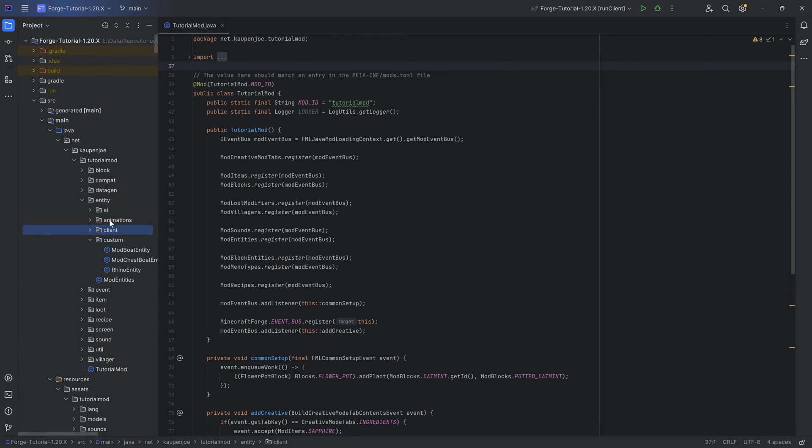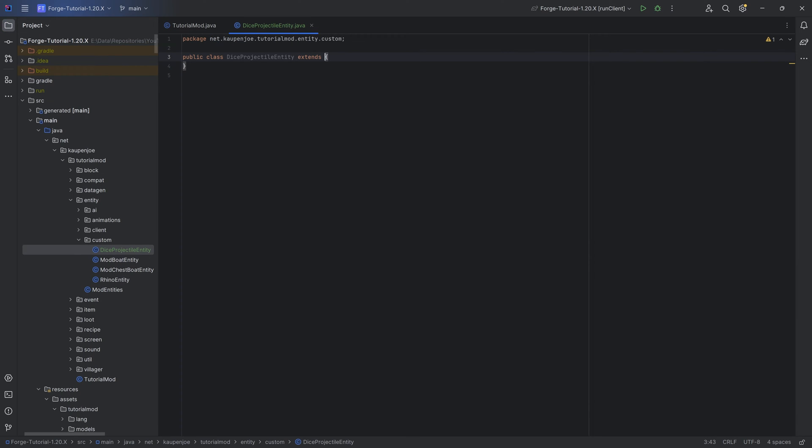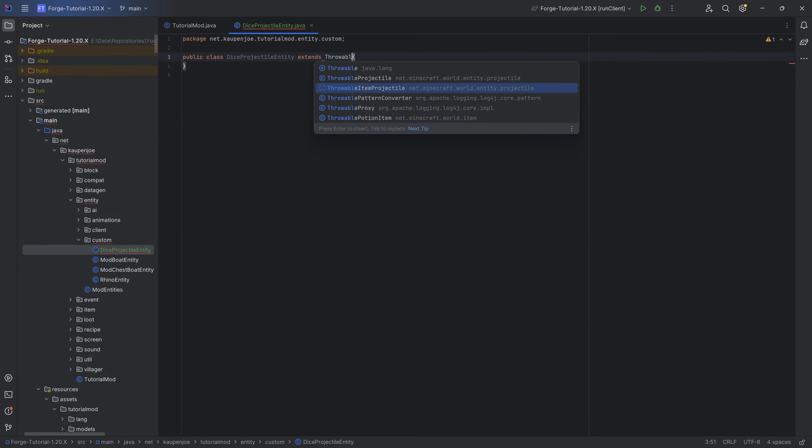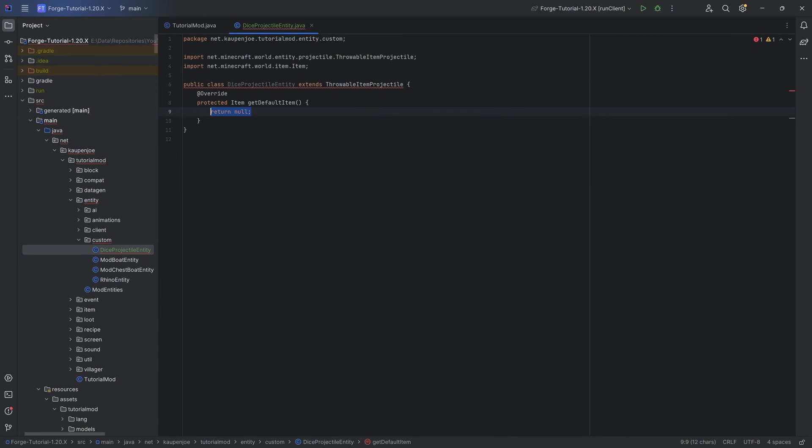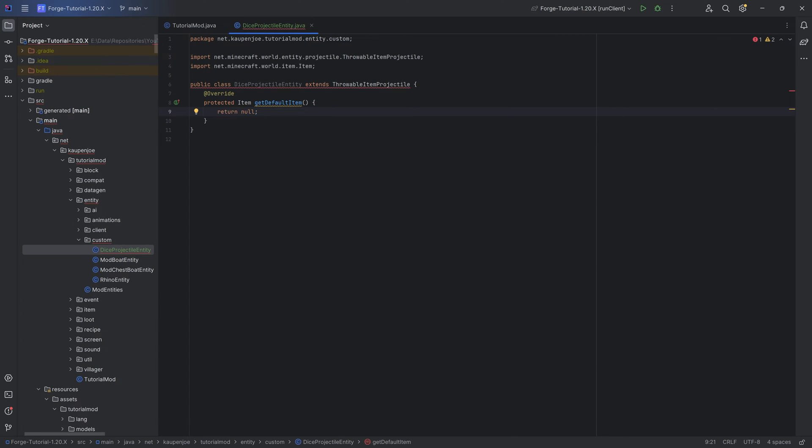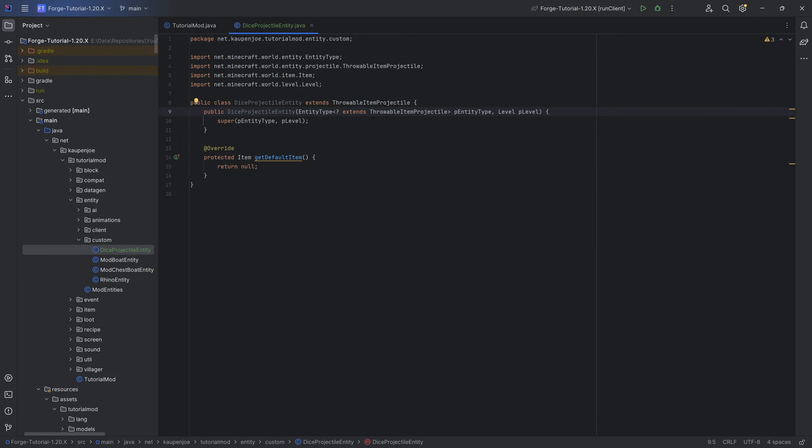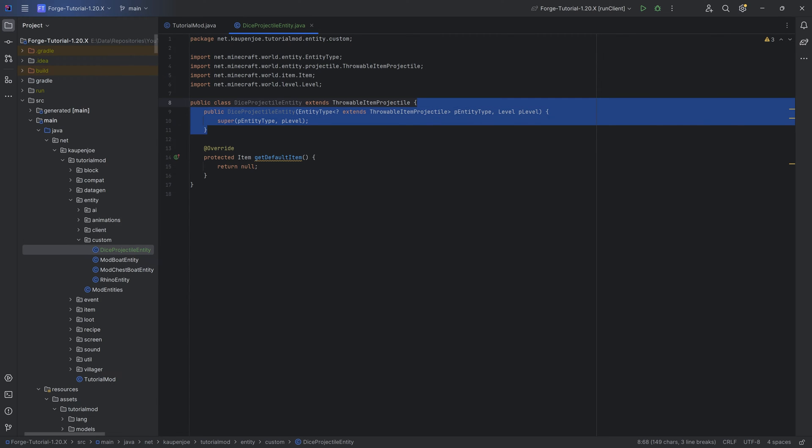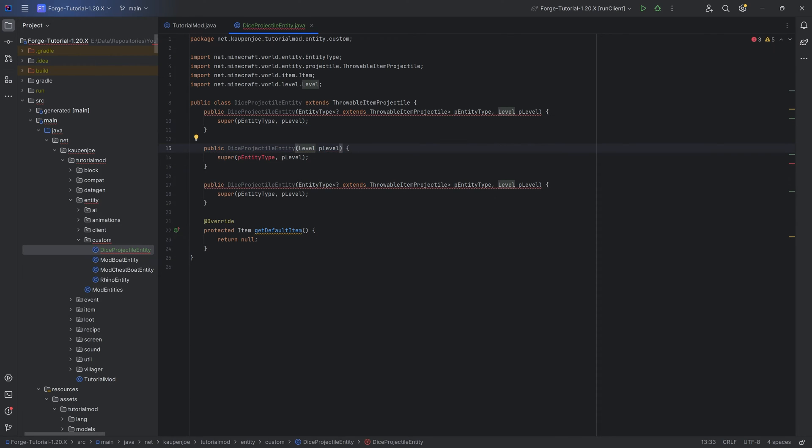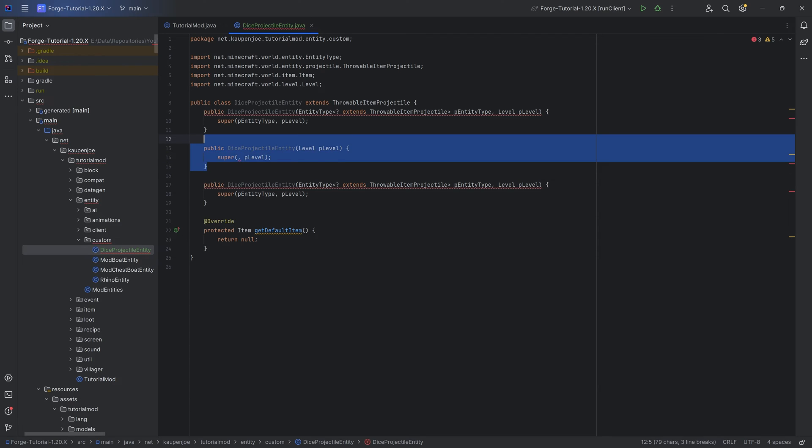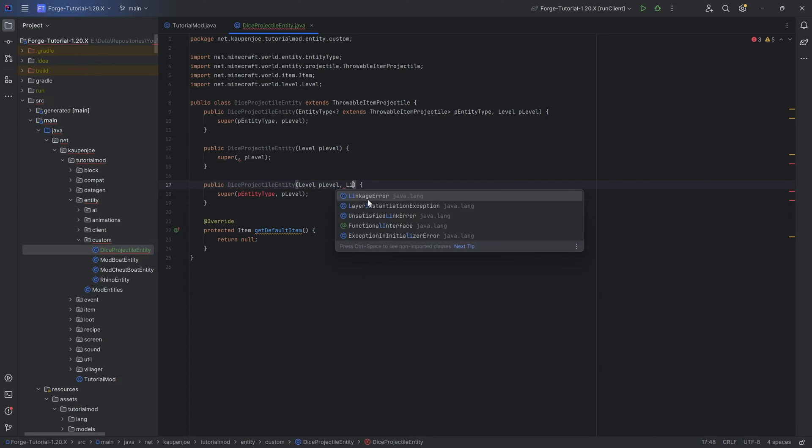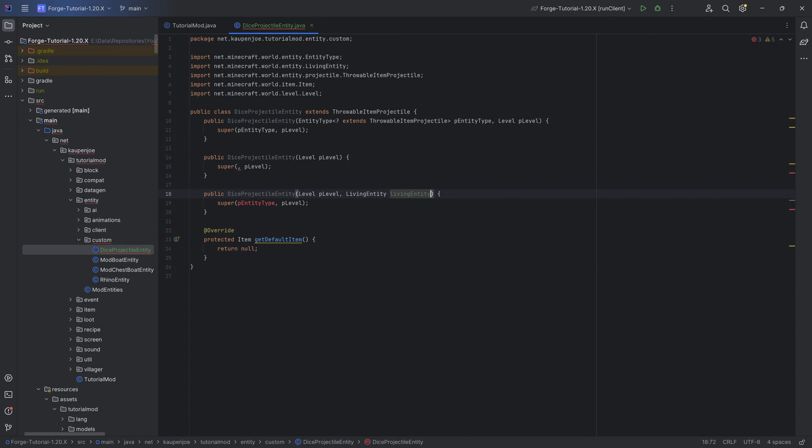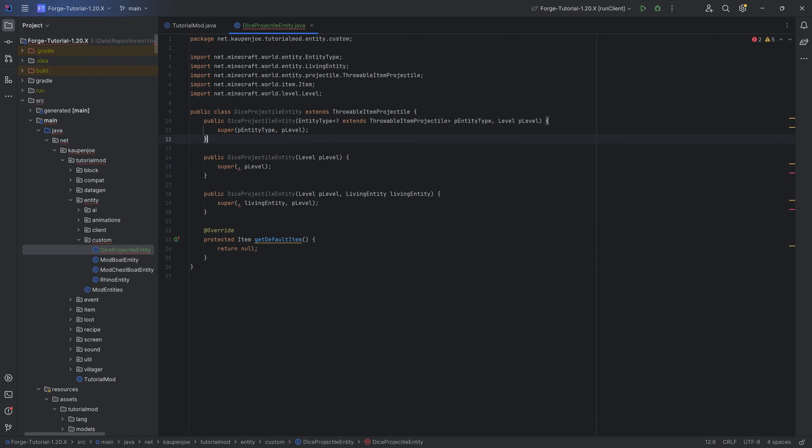Let's take a look at the entity itself because a throwable projectile is a custom entity. In the custom package, in our entity package, we want to make the dice projectile entity class. This will extend the throwable item projectile. We want to implement the getDefaultItem method as well as createConstructorMatchingSuper. The first constructor is fine and we can duplicate it twice. The second constructor is going to have just the level and then the first parameter here in the super. The third constructor is going to be level as a first parameter and then a living entity as a second parameter. Then we want to pass in the living entity and the last one is then pLevel. That's the three constructors that we're going to need.